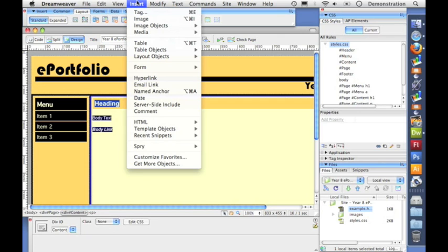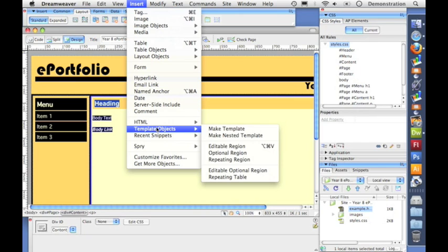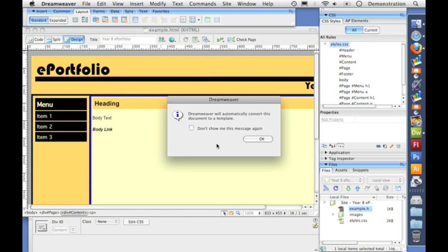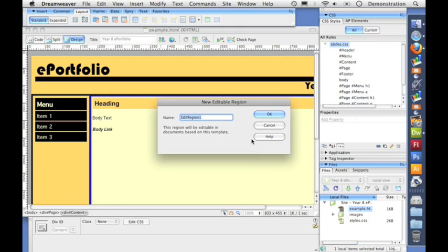So I go to insert template objects and I pick editable region. Now it says, do you want to turn this whole page into a template? And you say yes, I do. Thank you. Okay.